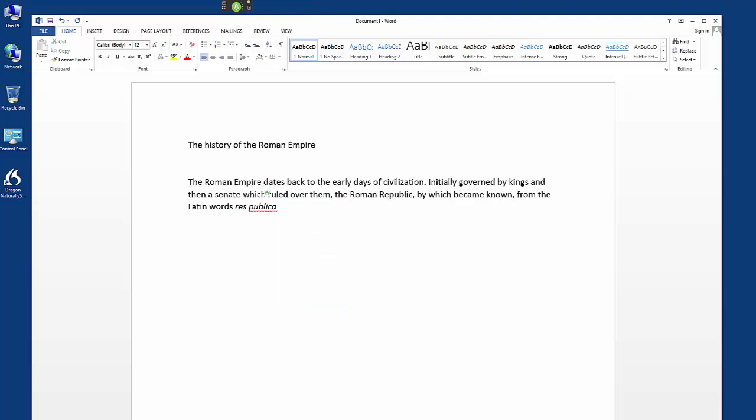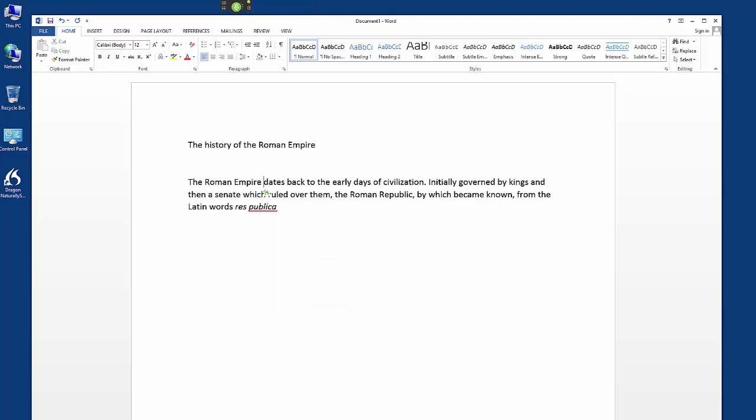Select the history of the Roman Empire. Choose one.